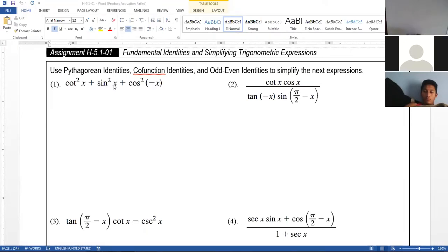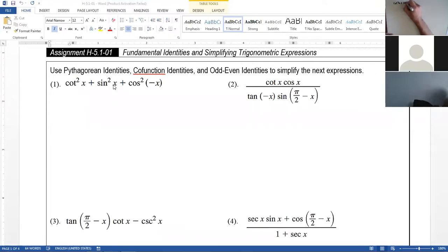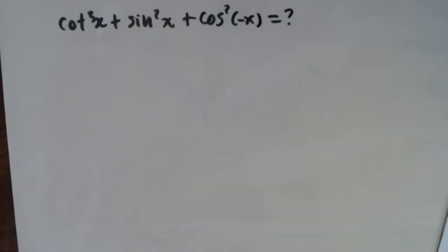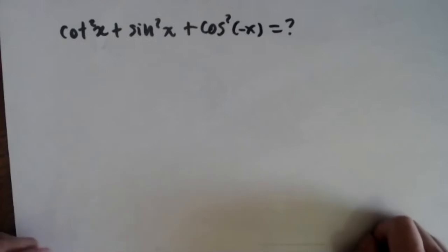So I'm going to write this expression here. It's cotangent squared of x, plus sine squared of x, plus cosine squared of negative x. So what is this equal to? I have this expression to simplify.